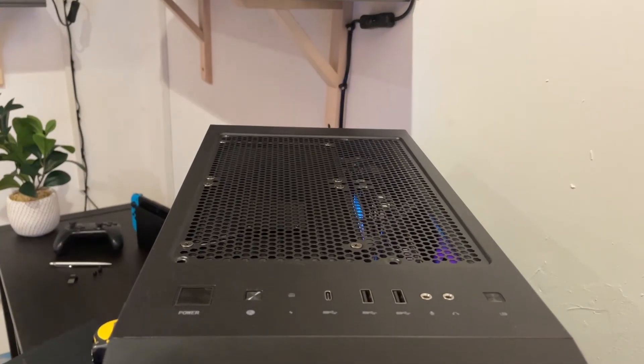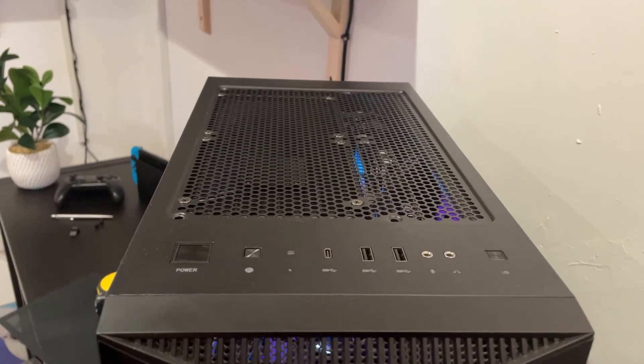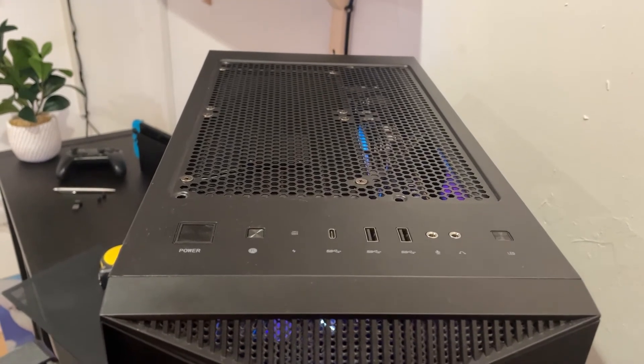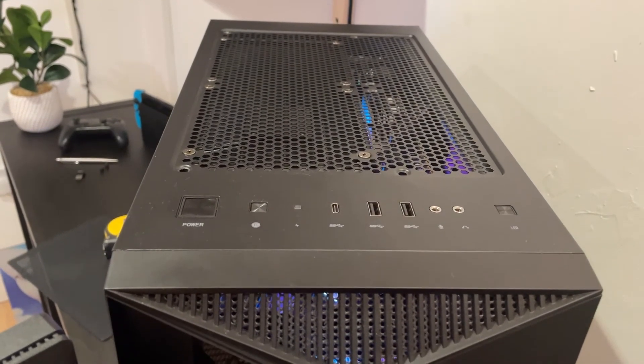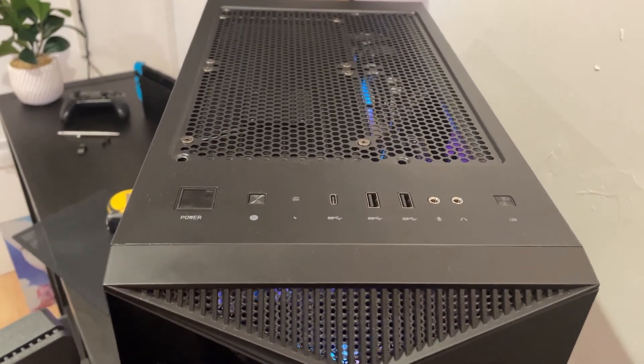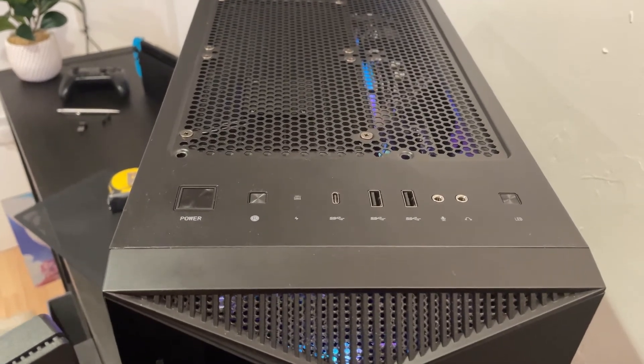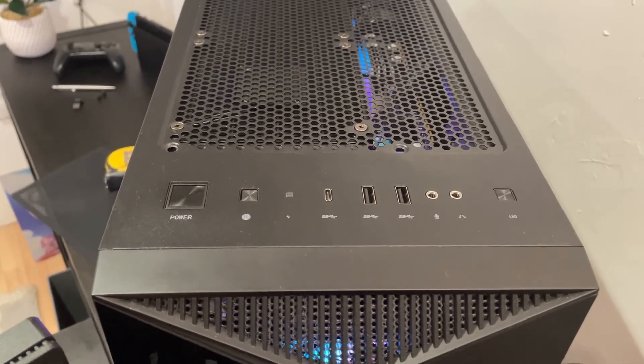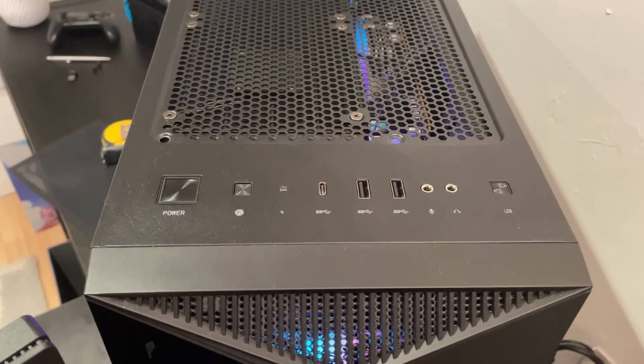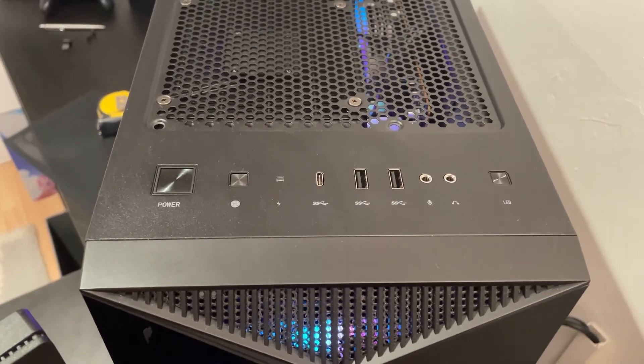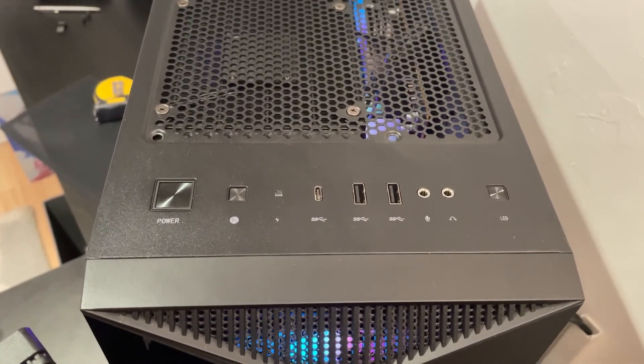Now in terms of front I/O, you're pretty much covered here. You've got your power and reset buttons, of course. You've got an included USB-C port here on the front which is 20 gigabytes per second, so that's great to see. And you've also got two standard USB Type-A ports. However, these are also super fast, they are 3.2.